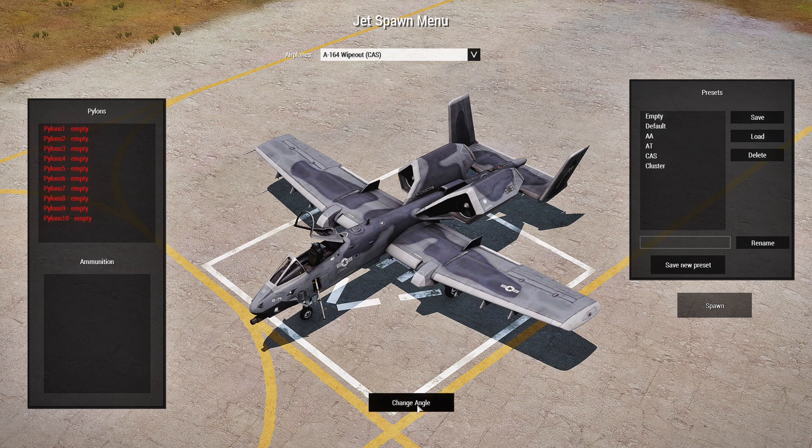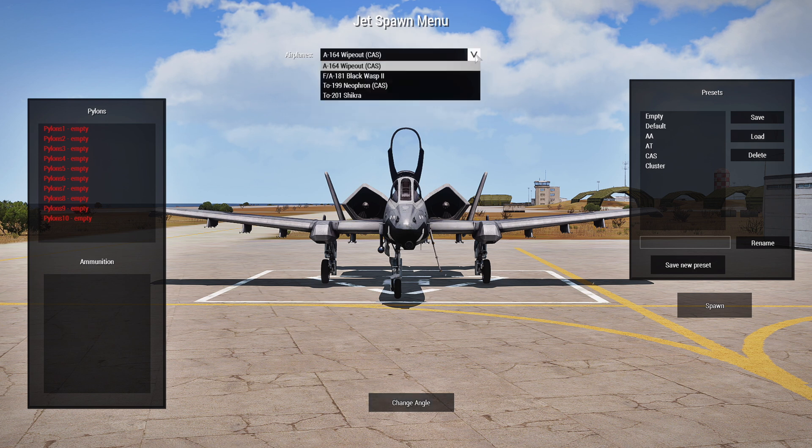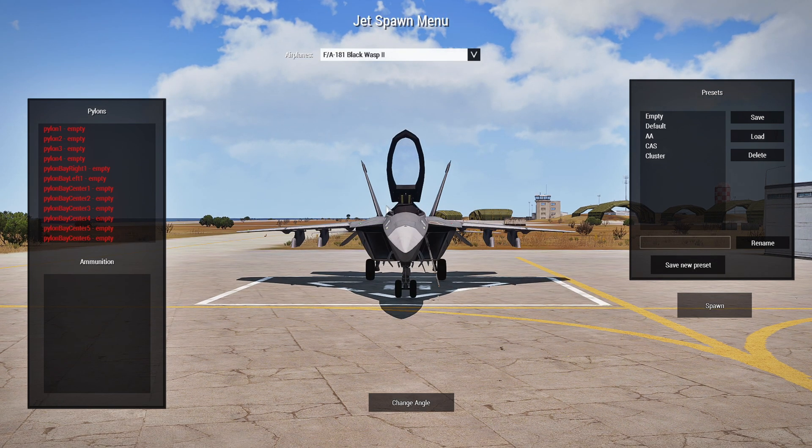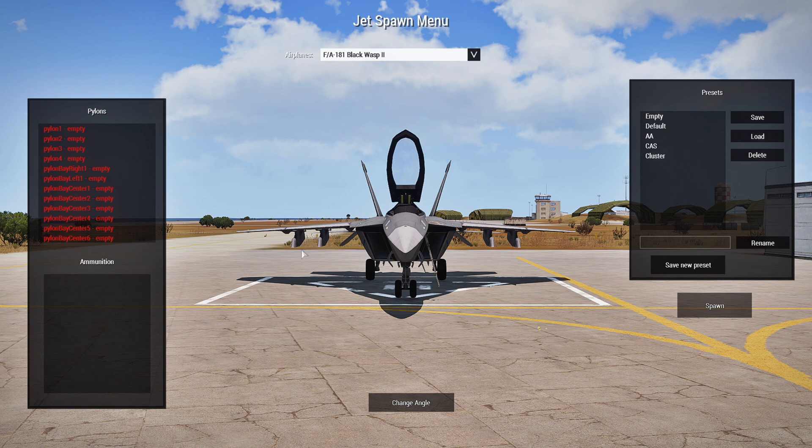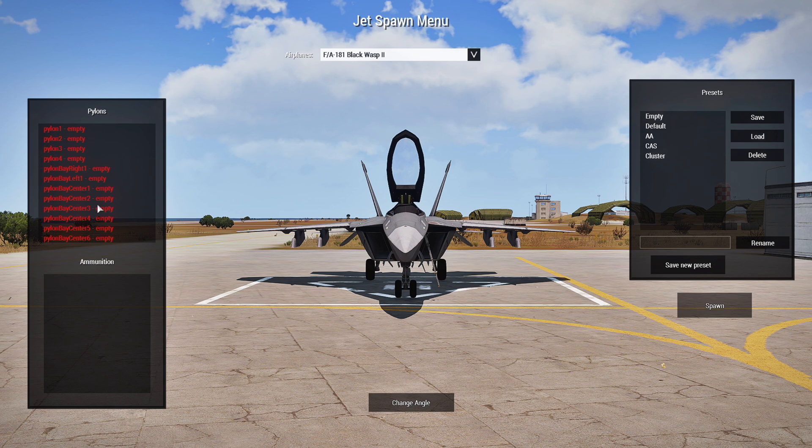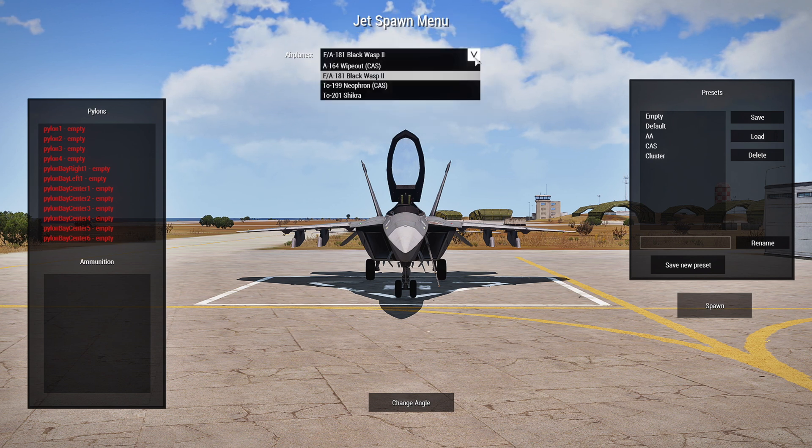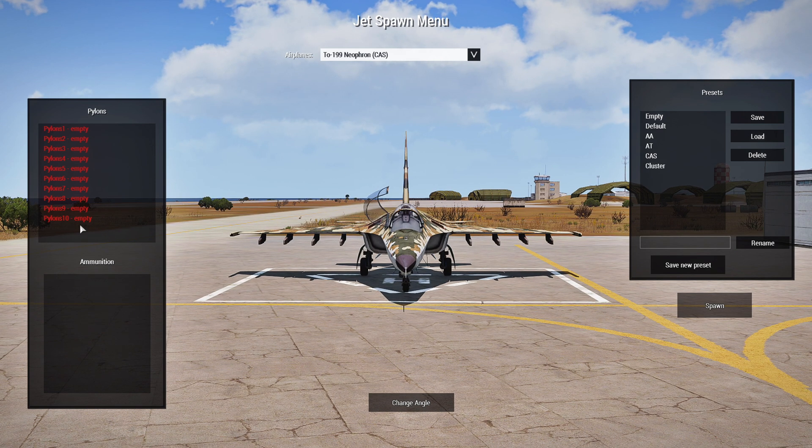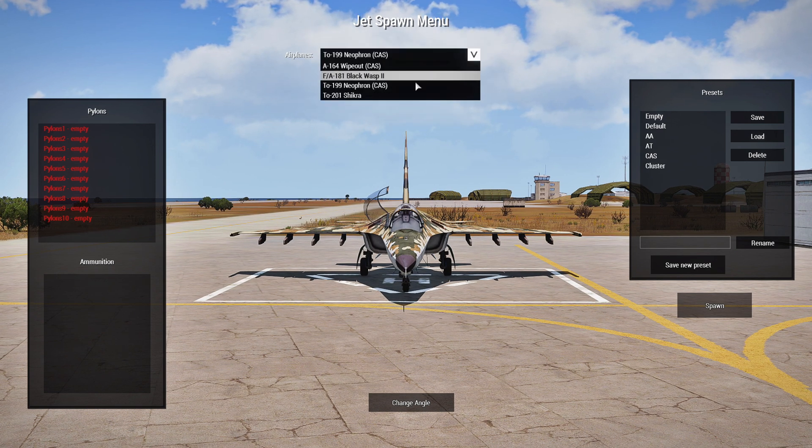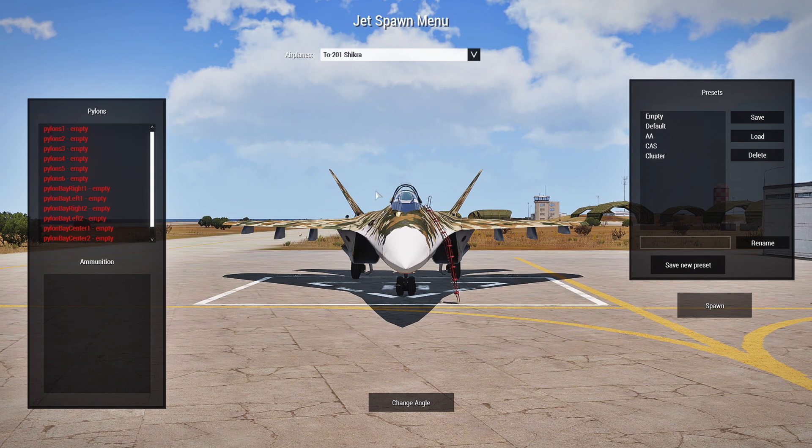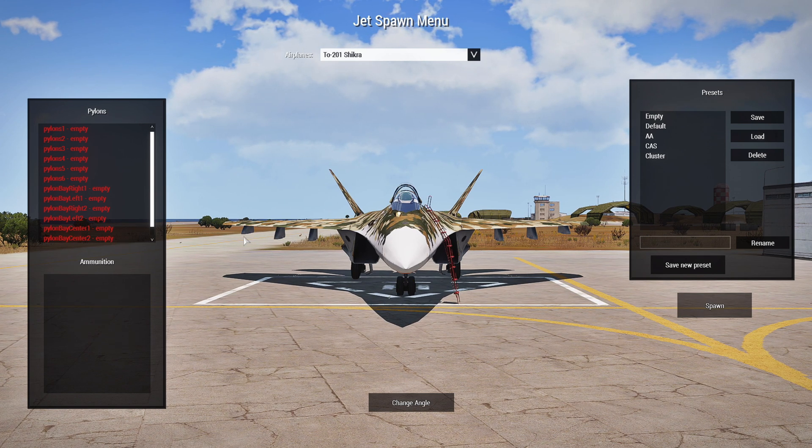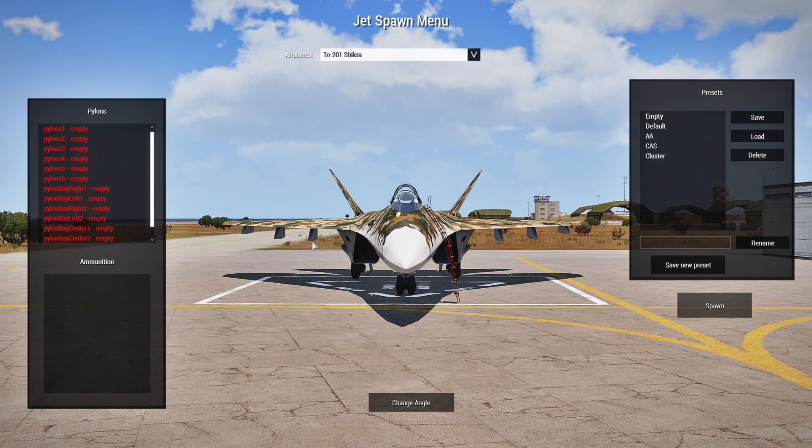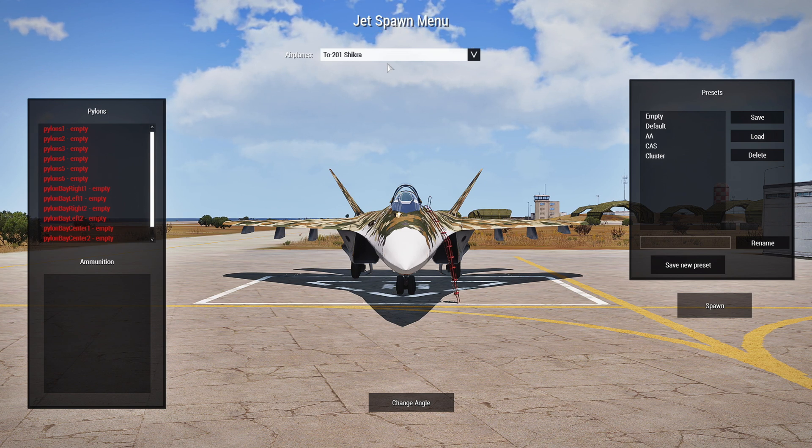And each plane and helicopter will have their own specific presets for those. You can also change the angle. So this plane has 10 pylons and if you chose another plane like this plane, you'll have 4 specific pylons. As you can see, the plane has 4 pylons and then it has a bay with different things you could put there as well. And then you have this plane which has 10 pylons like the A-10 and then you have the Shikra which has 6 pylons. You can kind of count them here and then stuff that you could put on the bay as well.